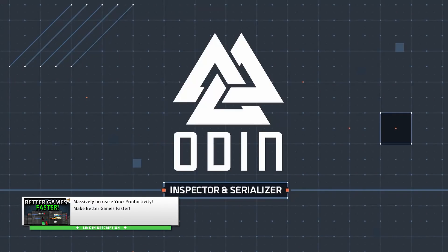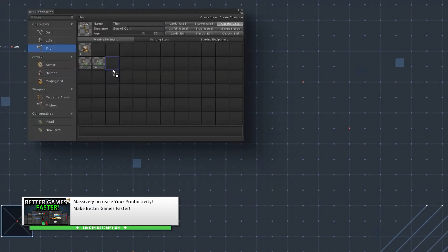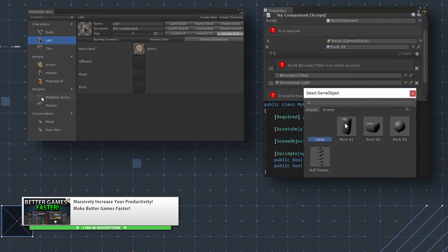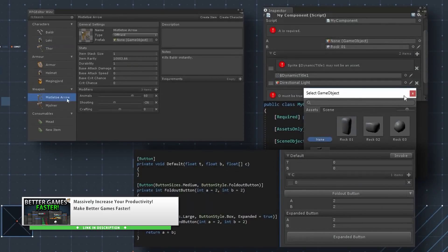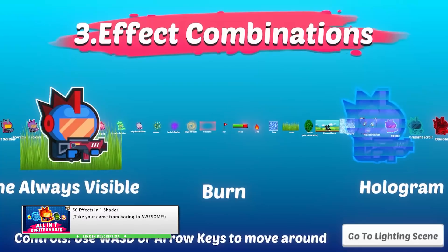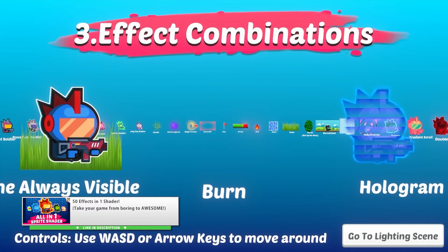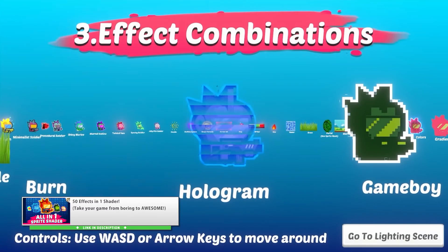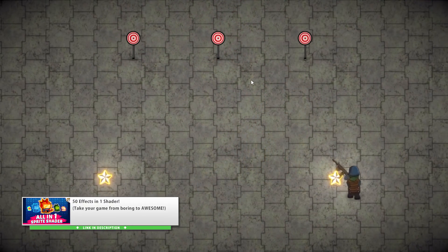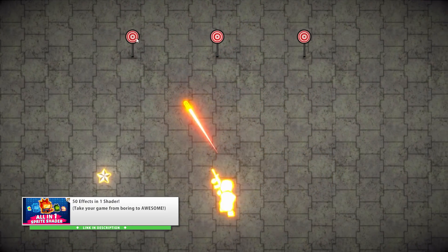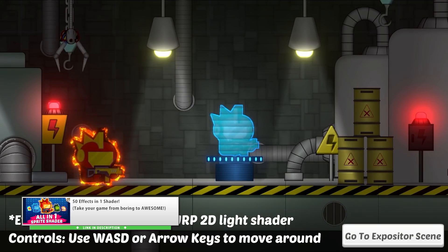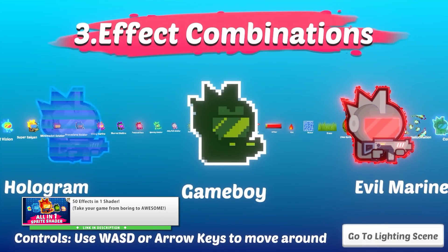Then you have the Odin Inspector. This one is an excellent tool for making tools — if you take the time to learn it and use it correctly, it can greatly improve your productivity. Then the All-in-One Sprite Shader is a really awesome tool for easily adding tons of effects. It's primarily meant for sprites, but even if you have a 3D game you can use it to polish up your UI.